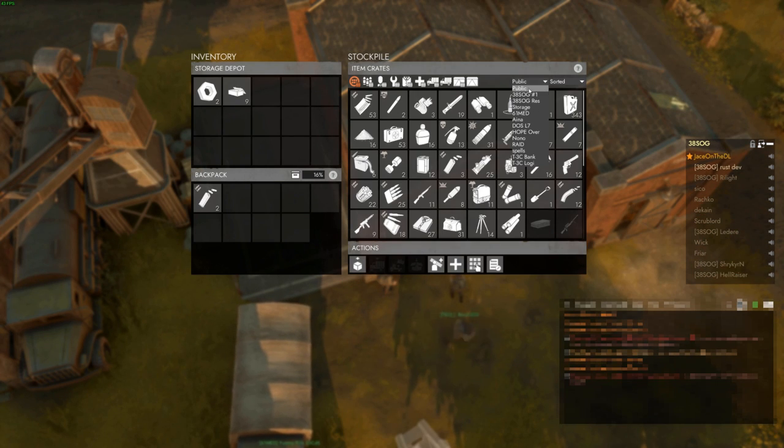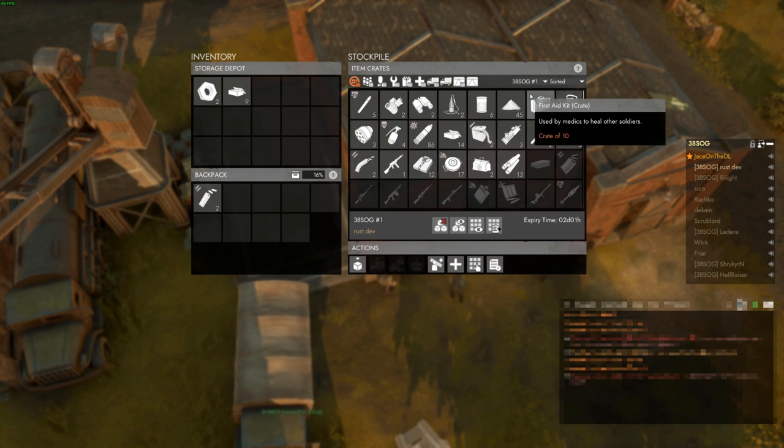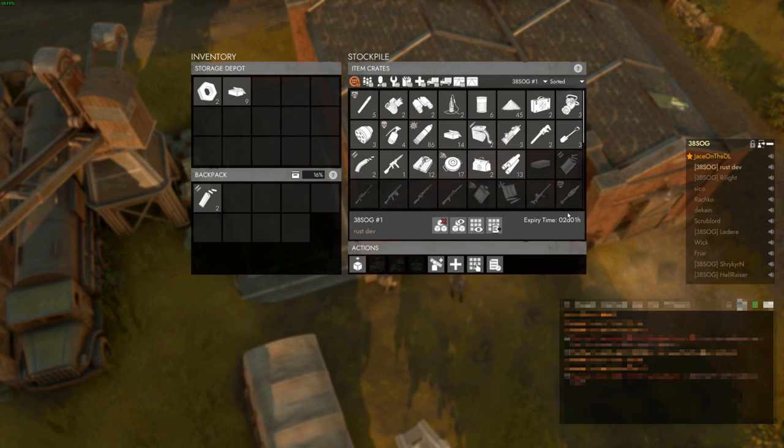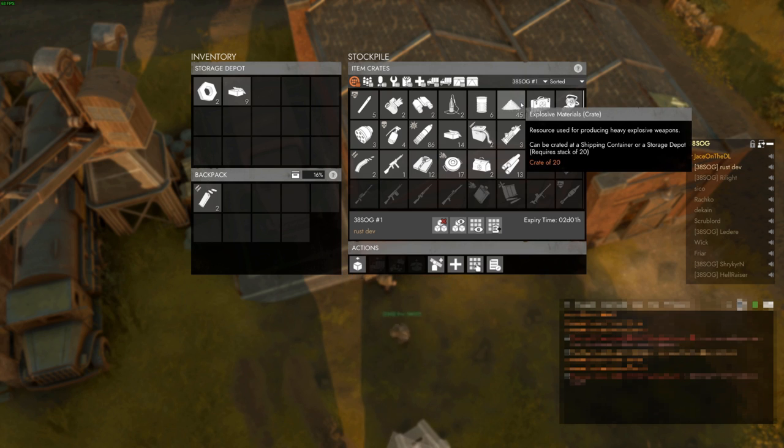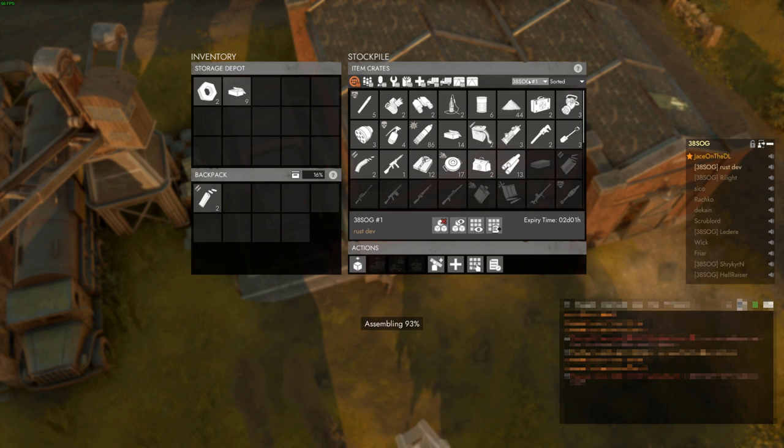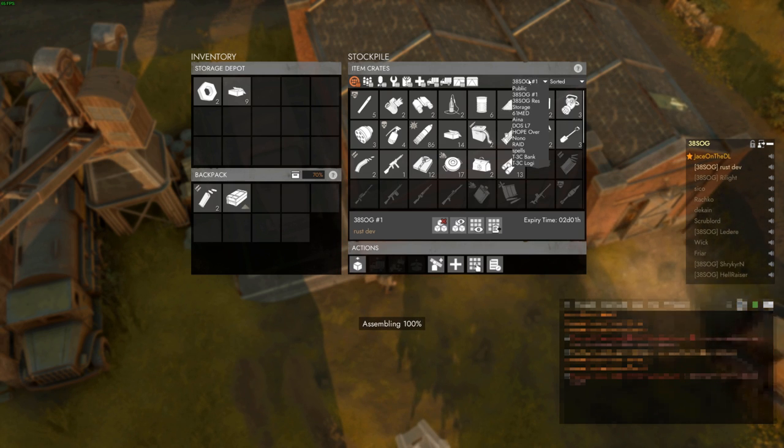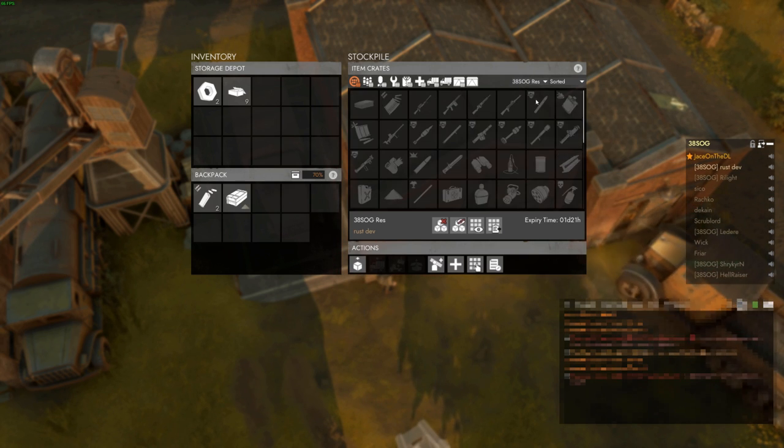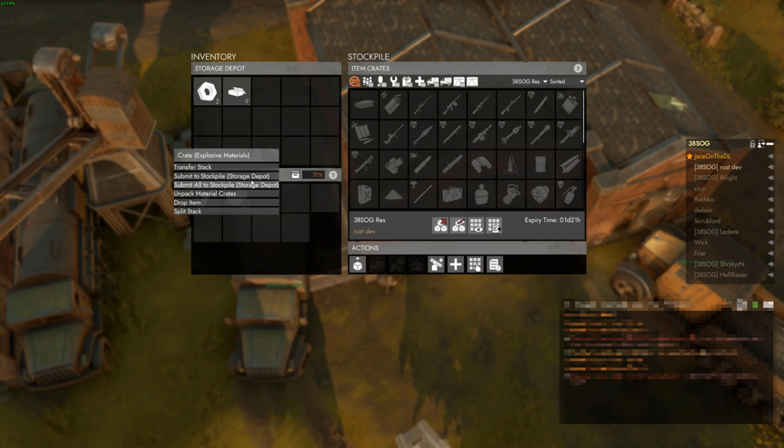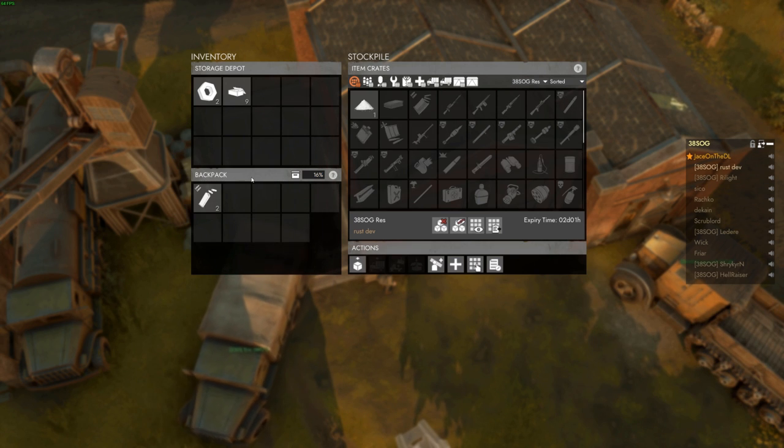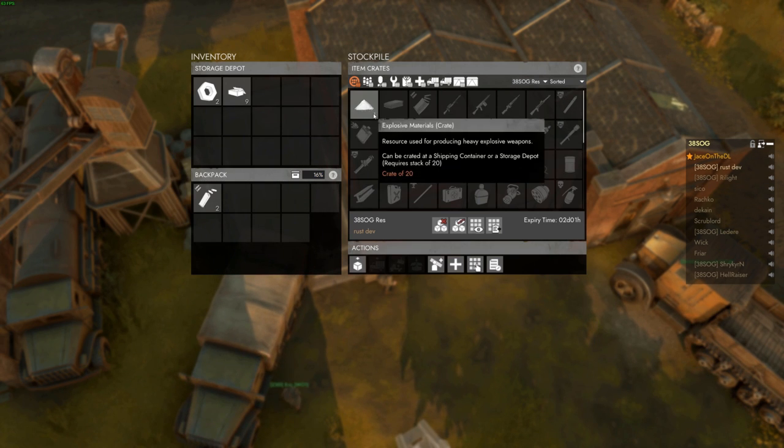Reserve stockpiles don't last forever. 49 hours after the last time something is added to the stockpile, the stockpile expires, and the contents are transferred to the public stockpile. Fortunately, this is easily preventable, as even removing and resubmitting a single crate resets this timer.